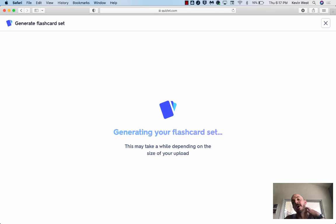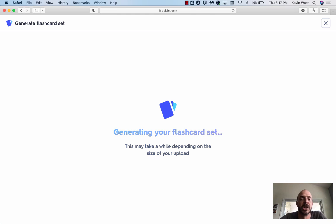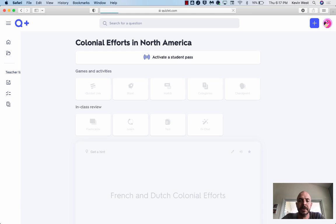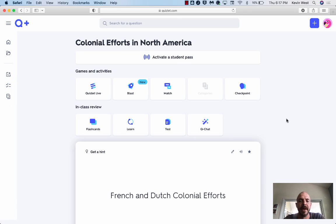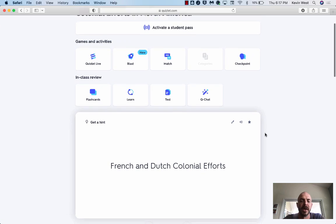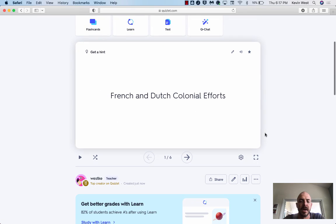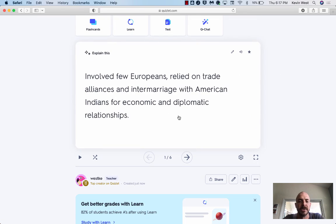The bigger the Google Slides presentation, the longer this part is going to take. But what you'll be left with is some AI-generated flashcards.